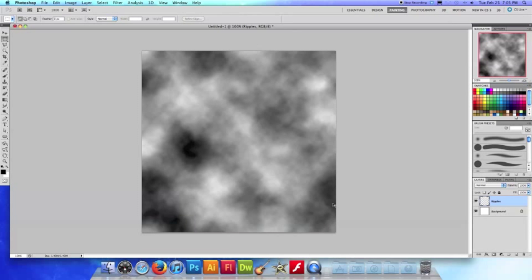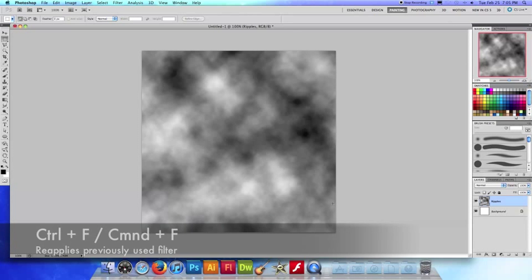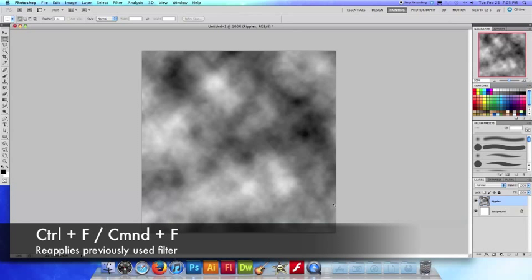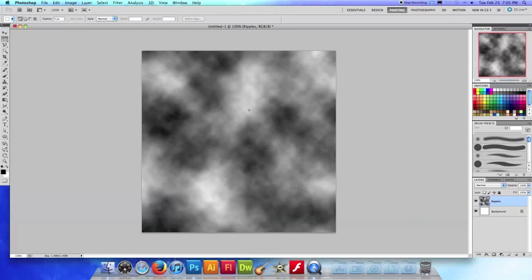And just a little tidbit, every time you do the cloud filter you can see if I do it again and again and again it's different every time you do it. So just for the sake of this tutorial make sure you have one that has some good variation like there's a lot of whites here, a lot of blacks here, so the more variation the better.